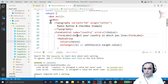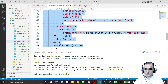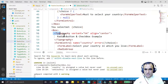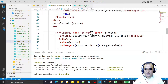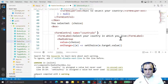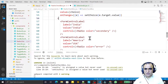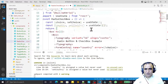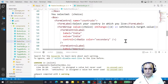I copy the existing radio button code and modify it. I remove the Typography component, set the name to `country`, and replace `RadioGroup` with `FormGroup`. I also need to import `FormGroup` from Material UI.